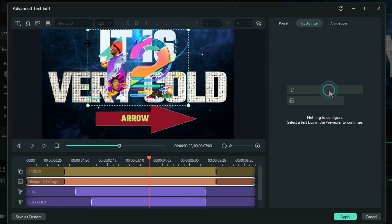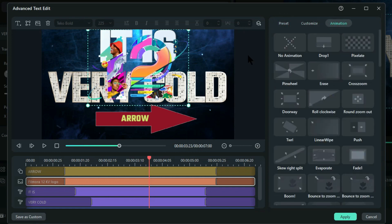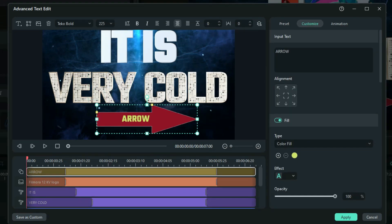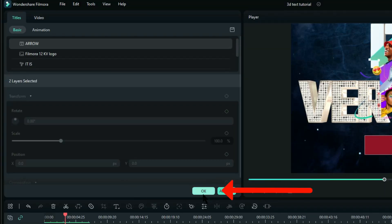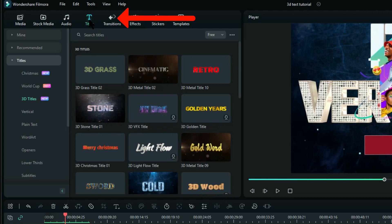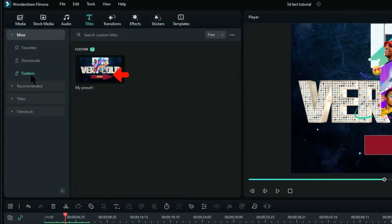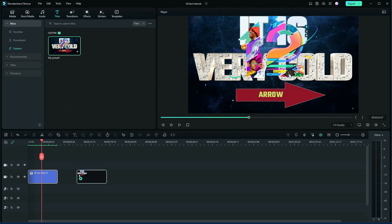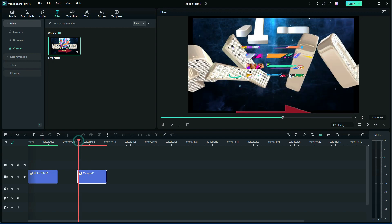If you've created your own 3D animated text by changing the presets and properties and you're happy with it and would like to use it in further projects, you can save it as custom — in the bottom left click on Save as Custom, give it a name, and click OK. To find your custom animation, go to Titles, then Mine and Custom — this is where you'll find your preset that you can drag and drop and use on any other project.